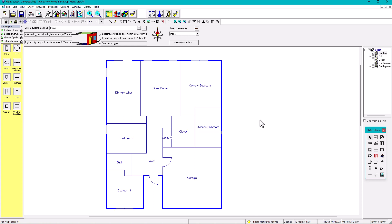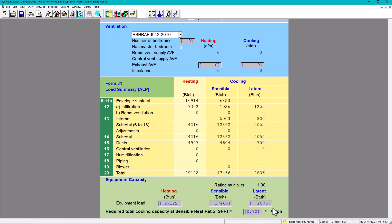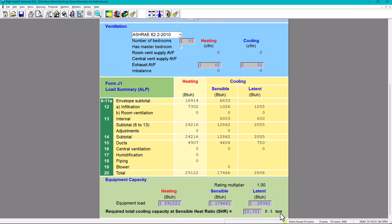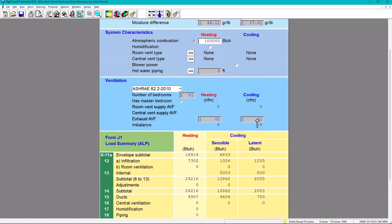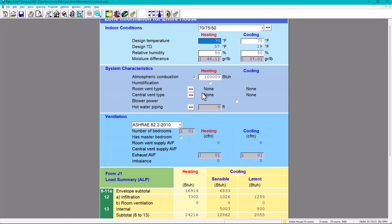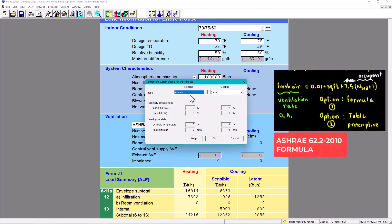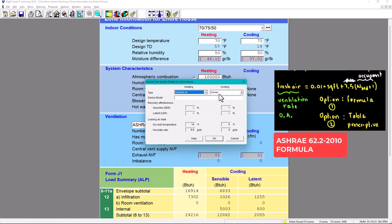What we're going to check first is the tonnage. You check the tonnage under zone information. The tonnage right now is 2.1 ton. As you can see, it reset — the values are not there anymore for ventilation. So we're going to add ventilation here: central ventilation type, outside air for heating and outside air for cooling.